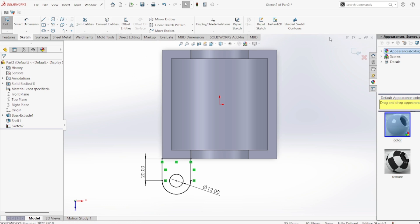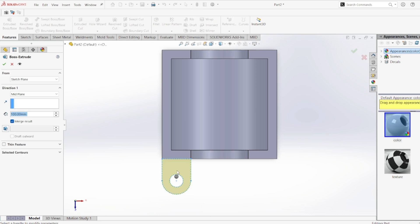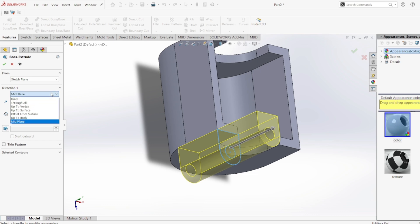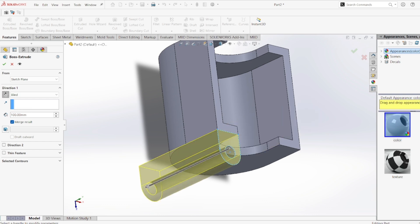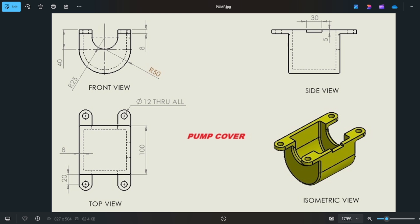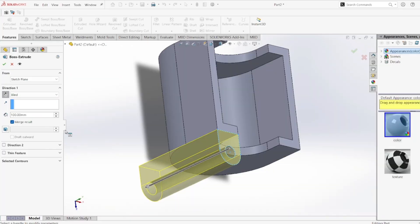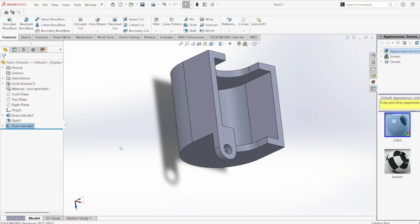Now I'll finish the sketch and go to Extruded Boss/Base. I'll change it from Mid-Plane to Blind and set the extrusion depth. The lug thickness is 8 mm as you can see in the front view, so I'm adding a thickness of 8 mm.